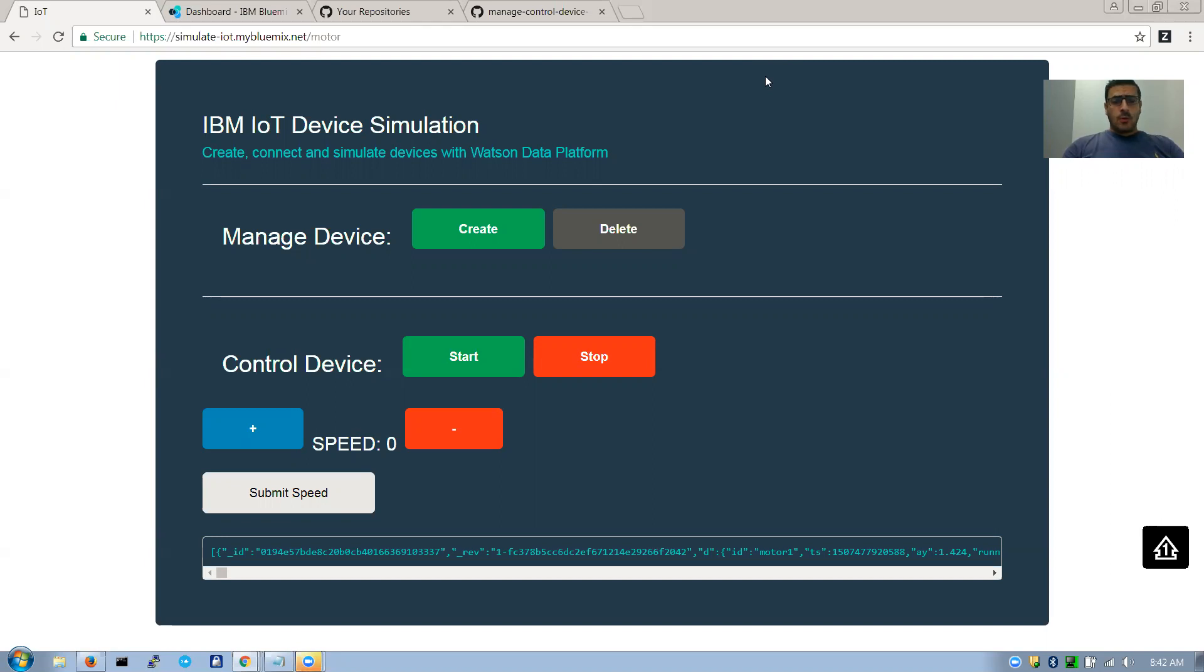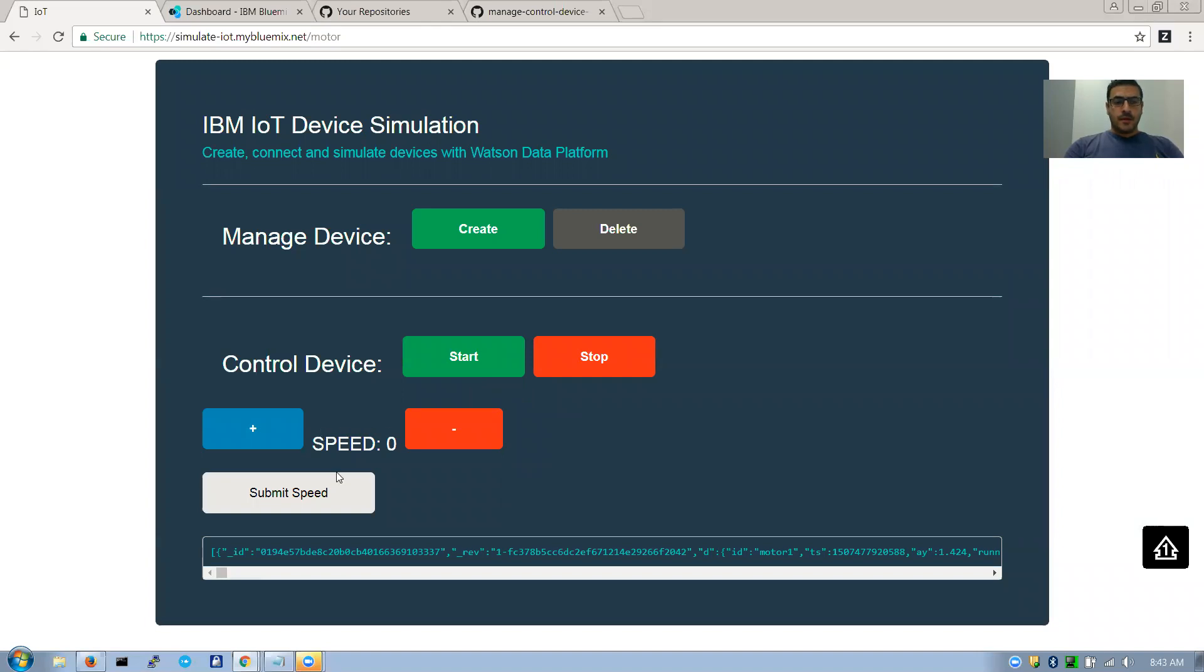So this application that we see in front of you is basically to create and delete a device, manage it basically, control it. You can start and stop it, speed increase and decrease.